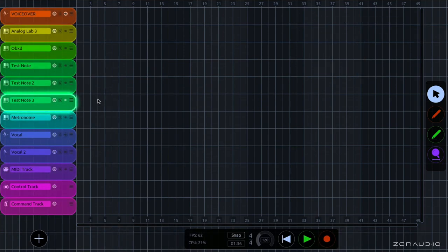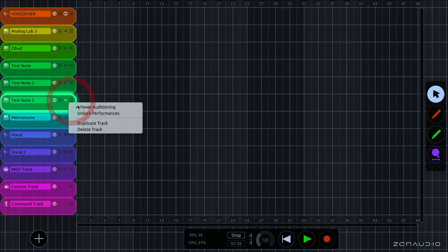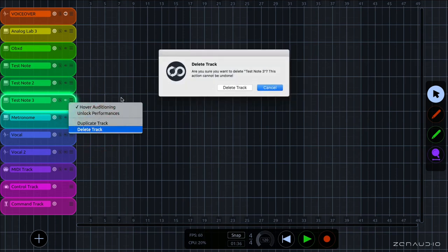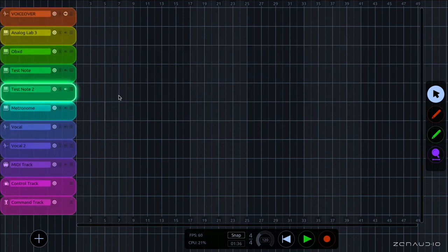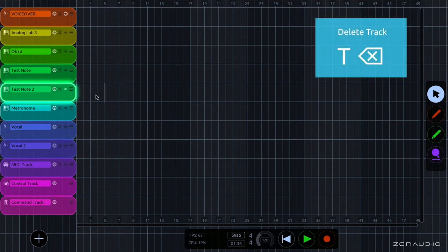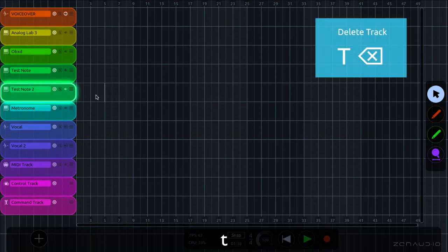And if you want to delete a track, we go to the menu again and press delete track. And we can also do this by pressing T backspace.